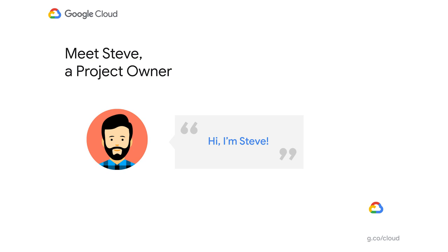Hi, everyone. I'm excited to show you how some of these intelligent features that live under the Active Assist umbrella can help you solve some of the practical day-to-day challenges you face. I'm going to tell you a little story. This is Steve, and he is in charge of an application. He helped to architect and set up the infrastructure for this application, and it's been smooth sailing so far.